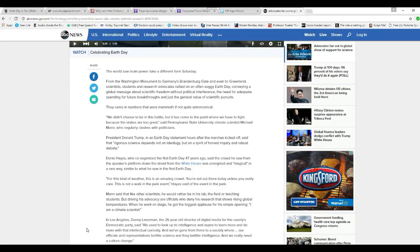Mann said that like other scientists he would rather be in his lab, in the field, or teaching students, but driving his advocacy are officials who deny his research shows that rising global temperatures. When he went on stage he got the biggest applause for his simple opening: I am a climate scientist. No, you're a hardcore leftist. He wants to dismantle our economy.